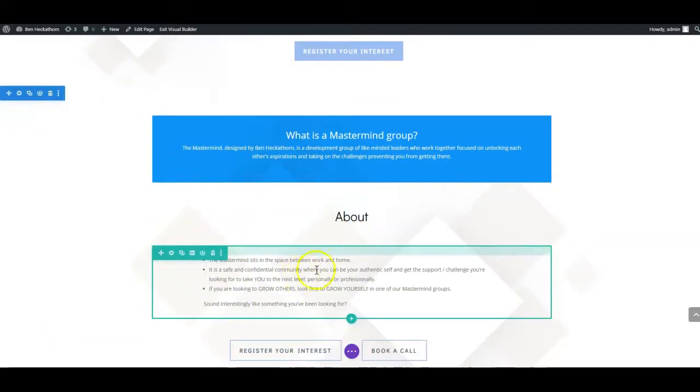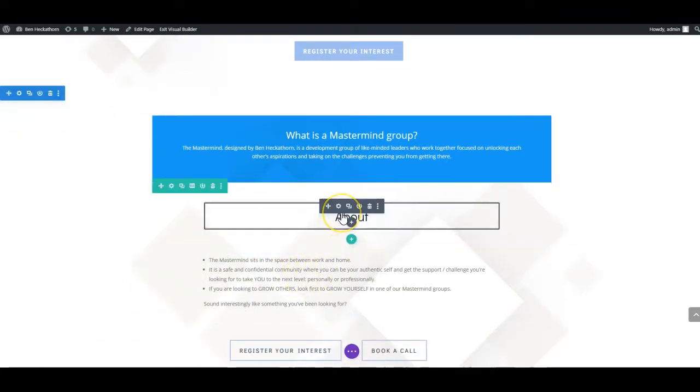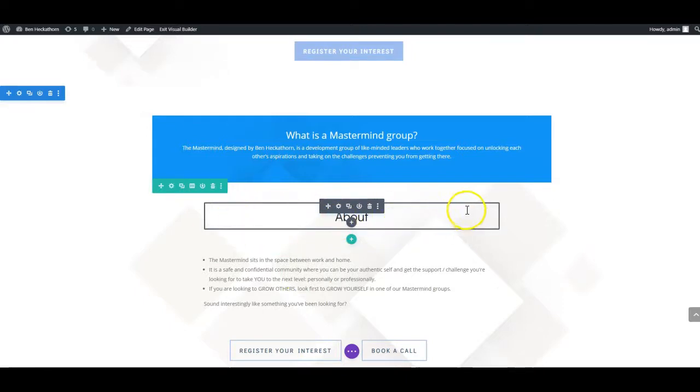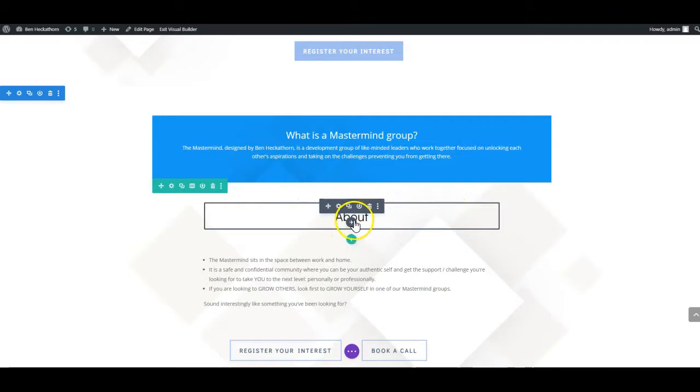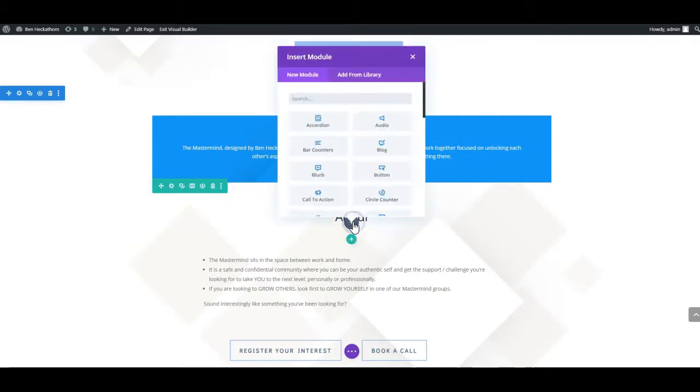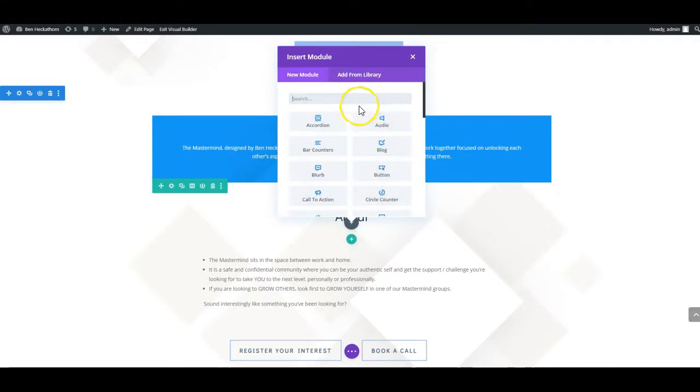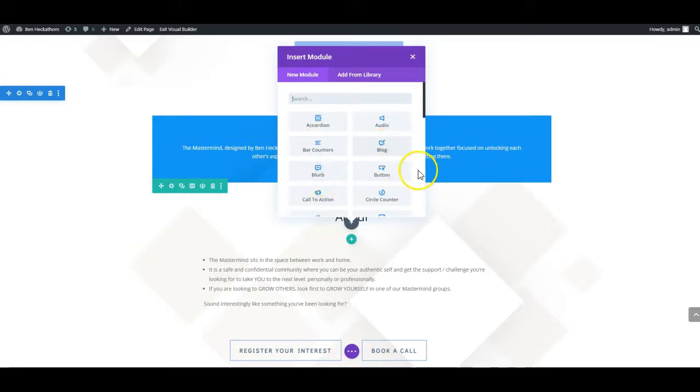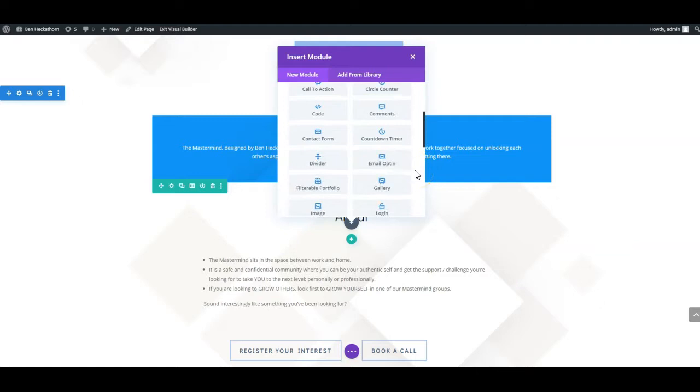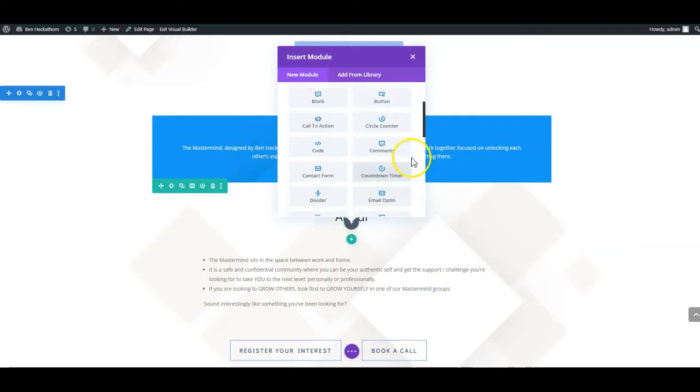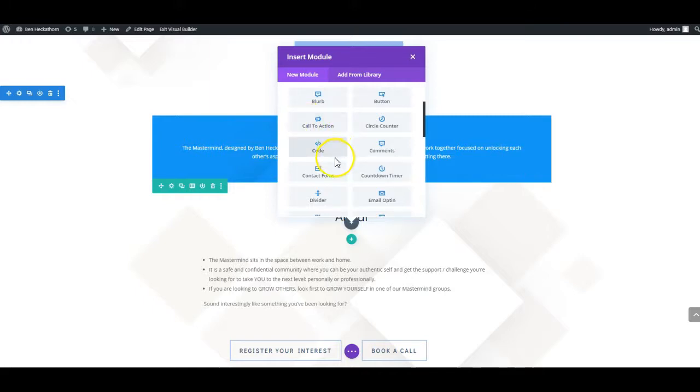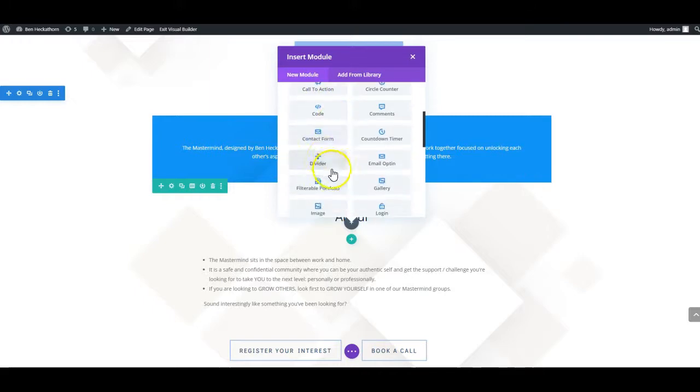So you can add extra modules. In this case you can see this grey box is one module, but I can add another one below it by clicking add new module. That gives me a whole range of different options - quite useful features such as an accordion, a blog post or a button. Normally the ones I use will be a call to action, which is like this blue one up here, or a contact form.